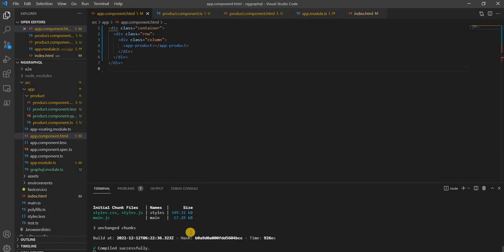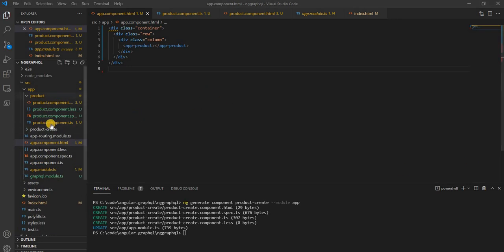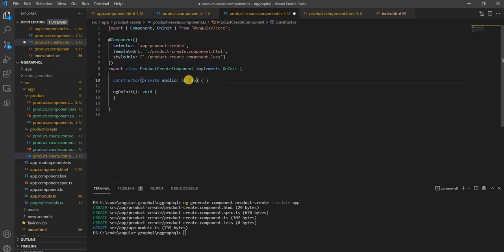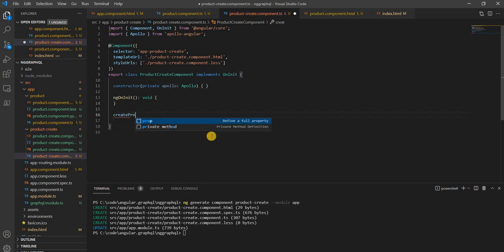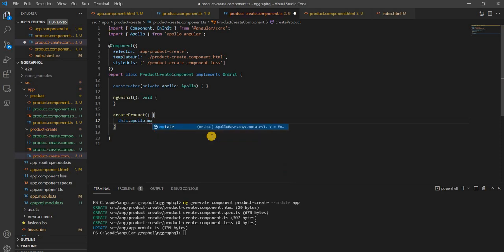Now let's add another component for creating a product. We're going to generate a component called product-create. Once the component is created, we do similar things as the product component — we inject Apollo because we'll be dealing with the Apollo client, import Apollo Angular, and then create a method called createProduct which will be used for creating a new product.